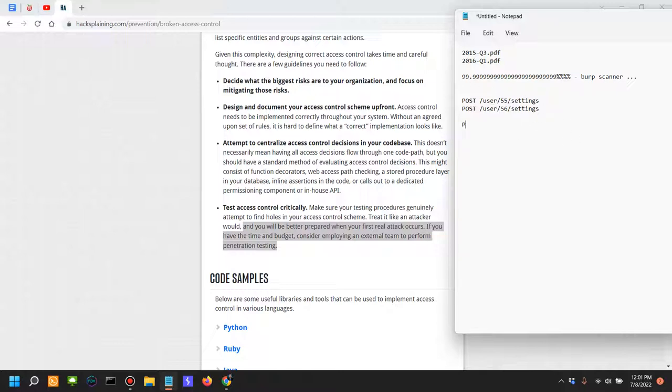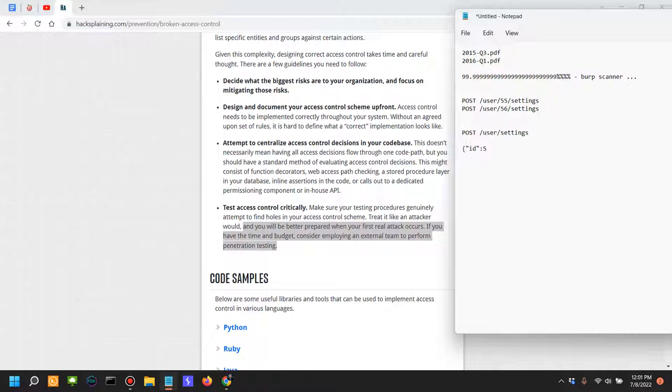So the same user could access other users' settings and modify them. Or you could have a POST request POST /user/settings and then in the body of the request you have an id equals to something. So in this situation you have an issue at the authorization level. For example, in the authorization Bearer and then you have the JWT in here.